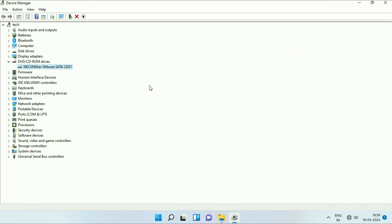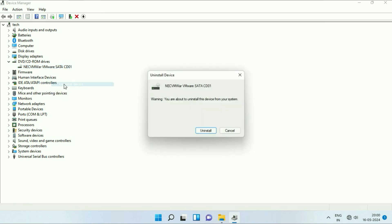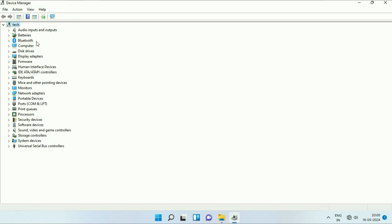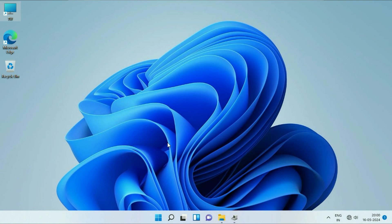But if you are still getting the same issue, the final step you can try is to uninstall this driver. Right click on it, then click on Uninstall, and click on Uninstall. You can see the driver is removed from Device Manager. Now restart your laptop and this will fix the error.